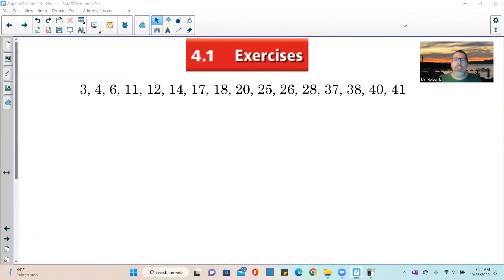This brings us to the end of chapter 4.1. Here are the exercises — if you haven't done them from example to example, this is the complete list. Have a great day.